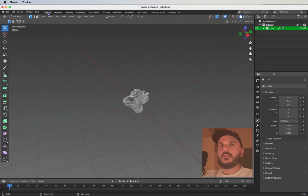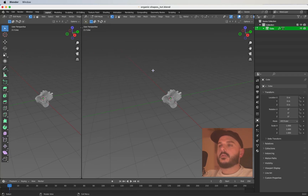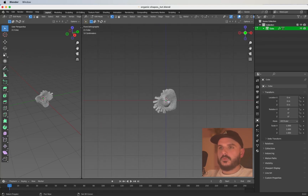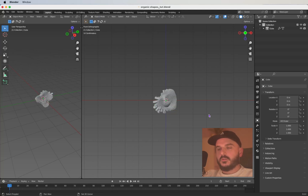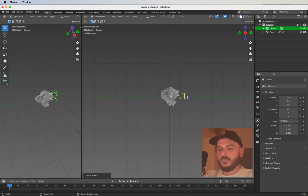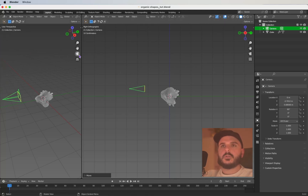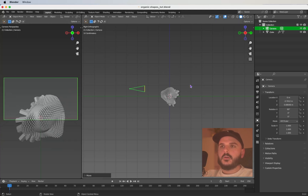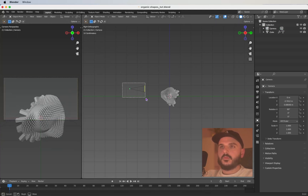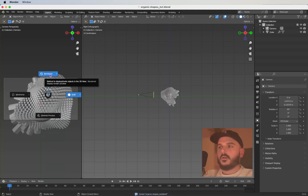Head back to the layout tab, drag out a new window, press T to hide the tools. Get into front view, make sure you're in object mode, press Shift+A and create a camera. Go to the side view, press G to move the camera, then get into camera view and position it. Let's see how this looks rendered.